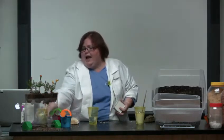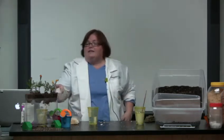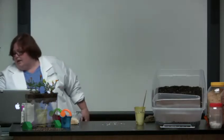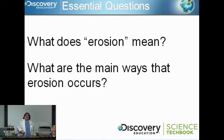After rock is broken down, the next part of the process is the pushing or moving around of those particles — and we call that erosion. Erosion is different from weathering, although many people group them together because the two processes often happen together. Let's look at our essential questions about erosion: what does erosion mean, and what are the main ways that erosion occurs?